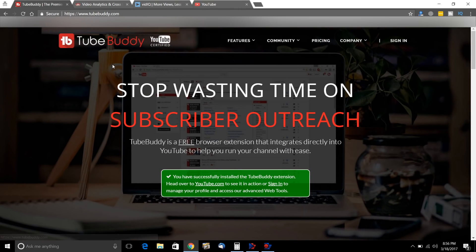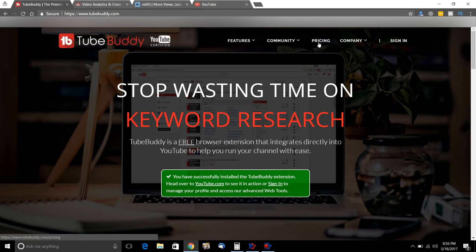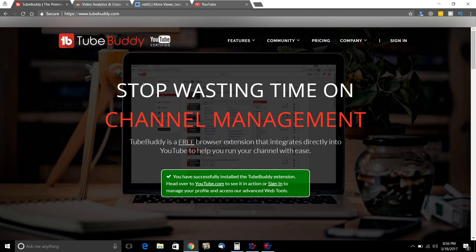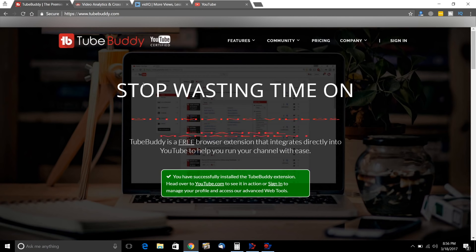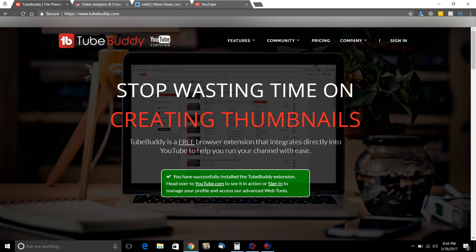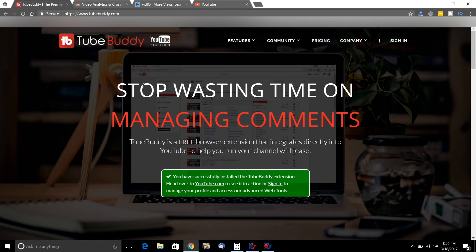So this is the first website: TubeBuddy.com. This is the pricing. All tools are good. If you just want the basic features that I will show you, and you don't need to spy on competitors, then you can sign up and use the basic version — absolutely free. And that is enough.